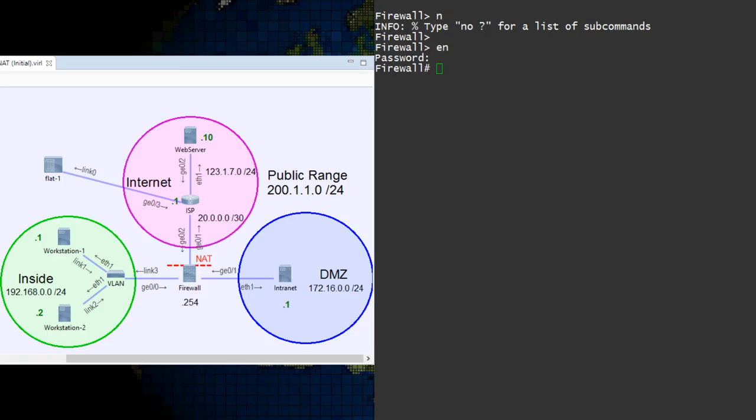Our intranet server needs a public IP. It needs exclusive use of this IP, and the IP should never change.